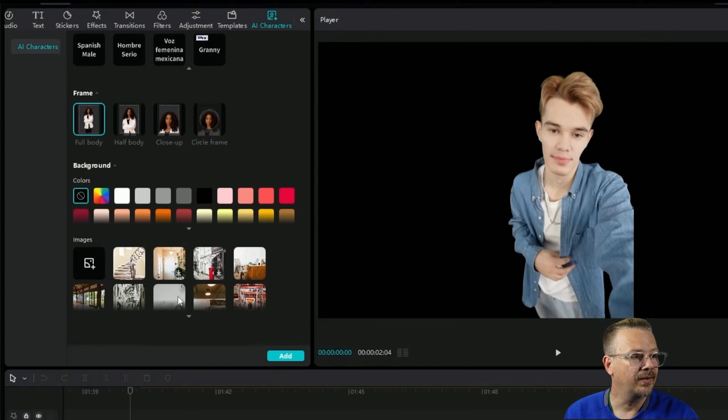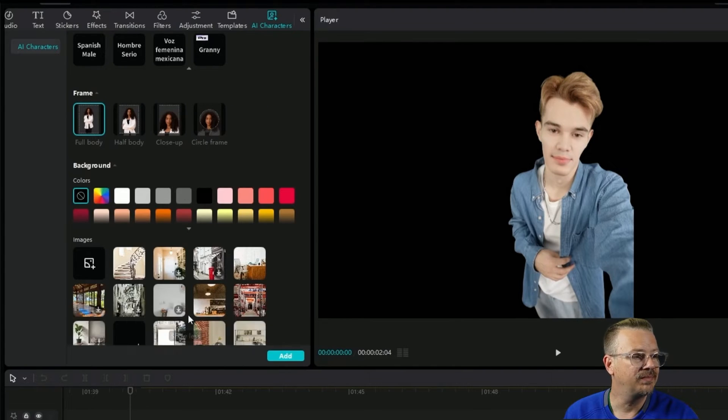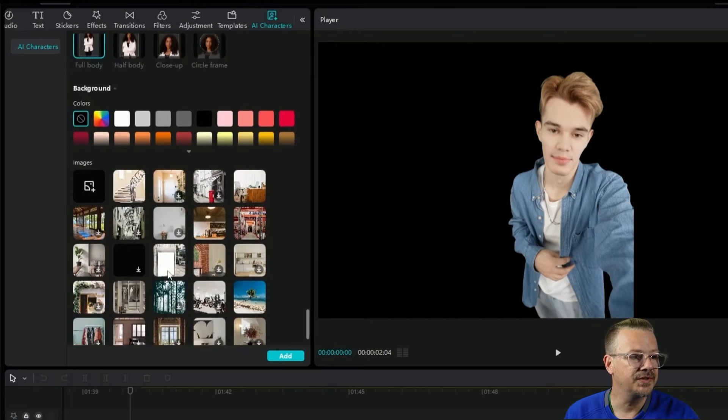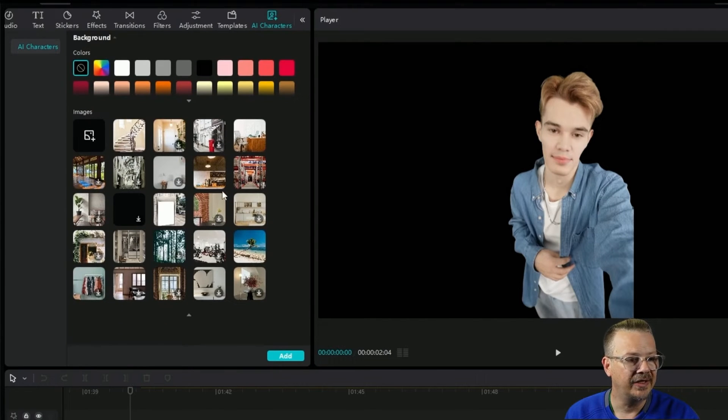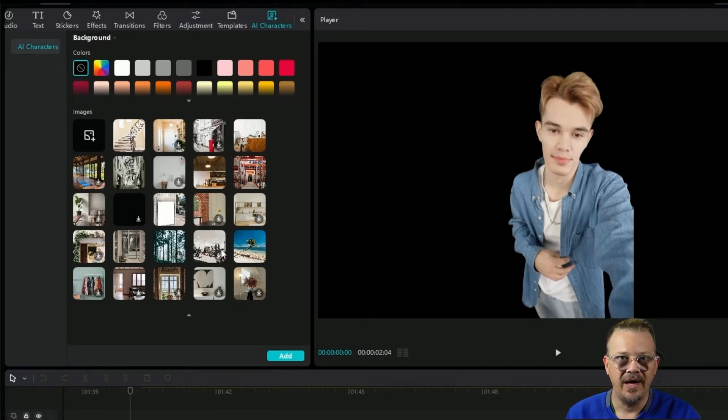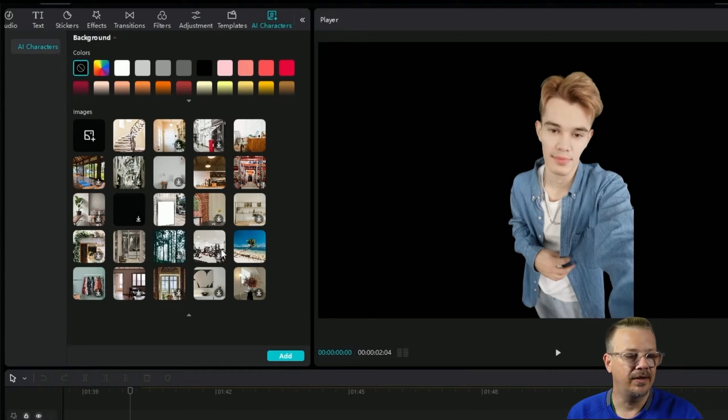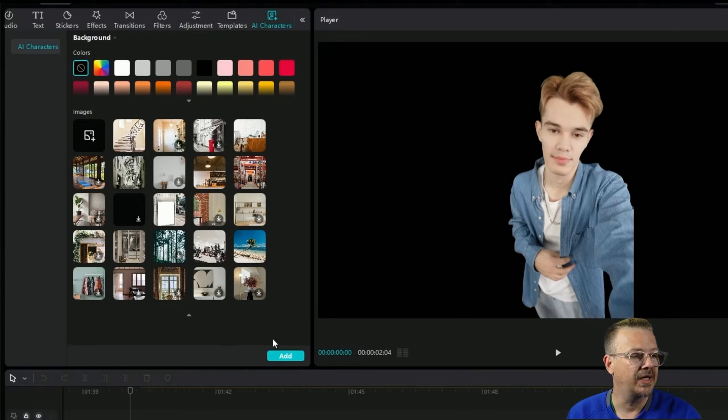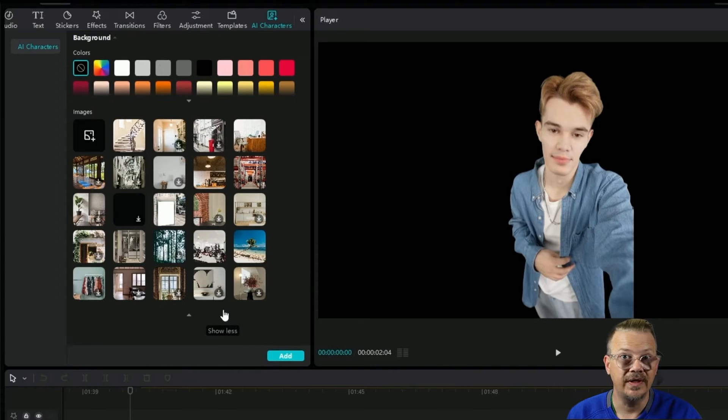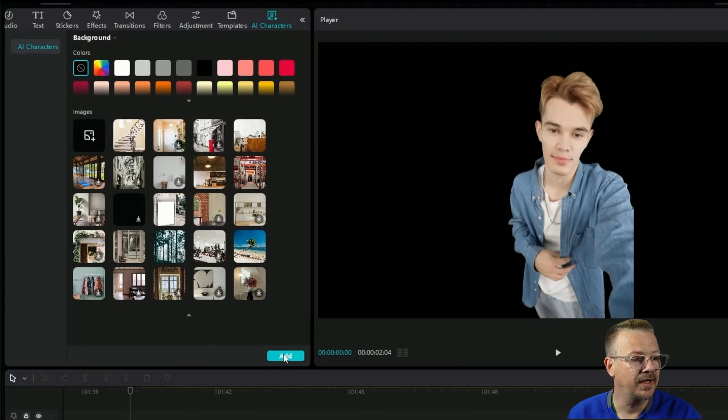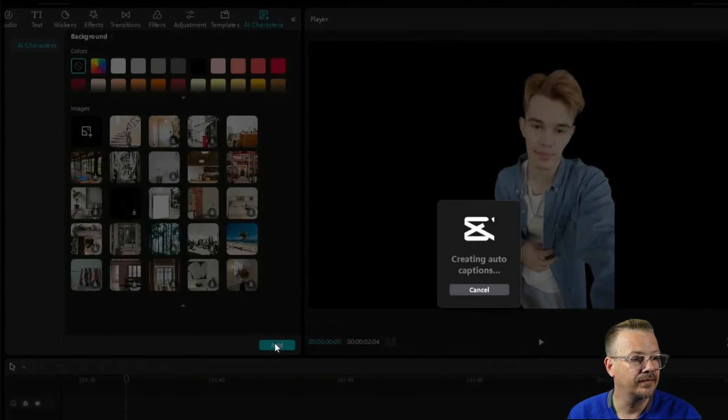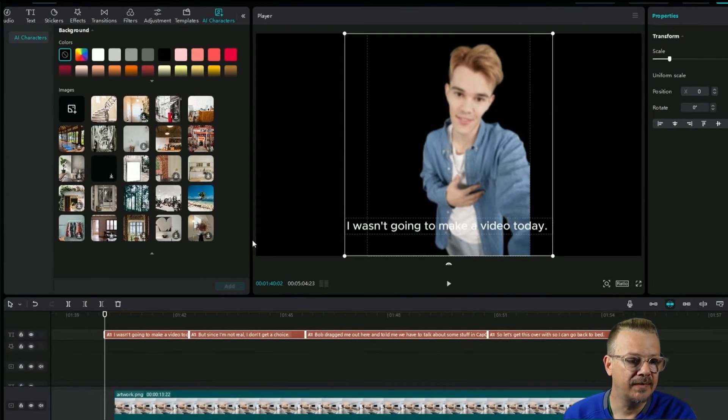You can either pick a color or choose one of these background images that they have populated in here, but you don't have to use one of these backgrounds. I'm going to do my background separate from the AI character, so we'll get to that in just a second. We put in the script, chosen the AI character that we want, picked the voice, we don't want a frame, we don't want a background, so we're just going to hit add.